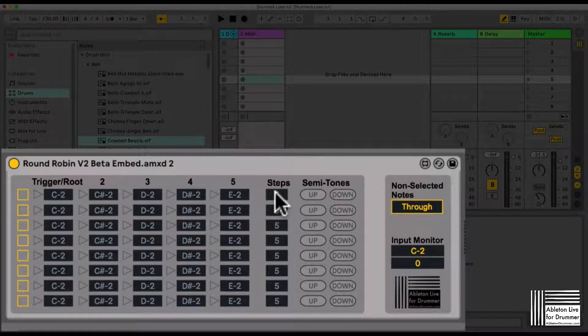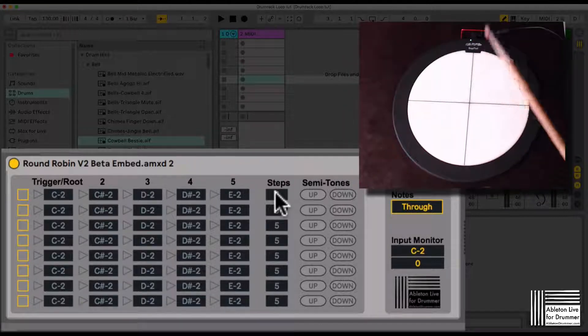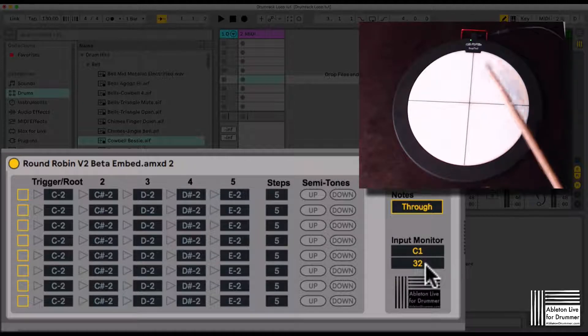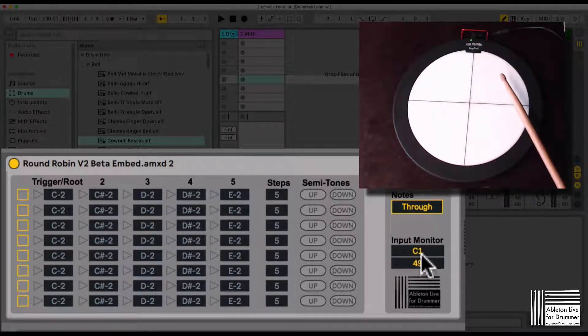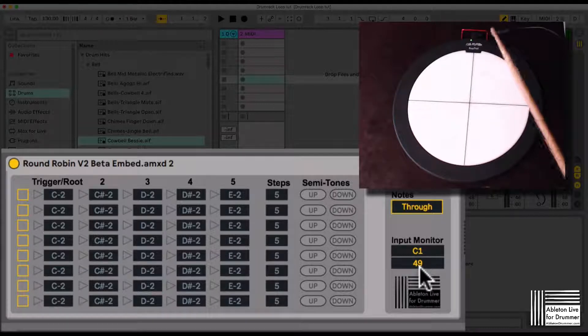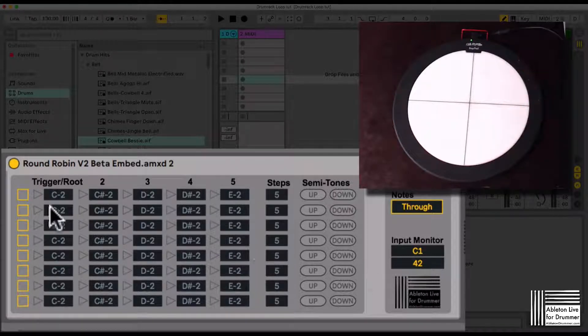First we need to check which note I'm sending in. You have an input monitor here and you can see I'm sending in C1 and the velocity is shown here as well.